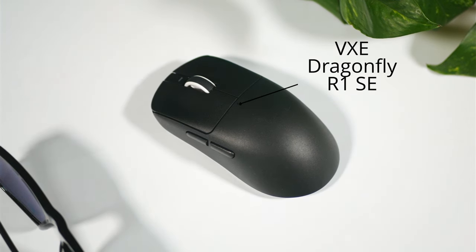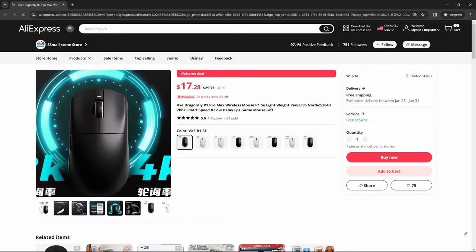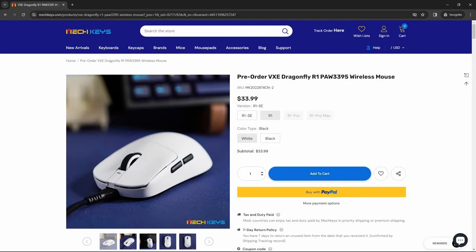This is the VXE Dragonfly R1 SE and this thing is only around $18 on AliExpress and around $30 on MEC Keys if you prefer them.